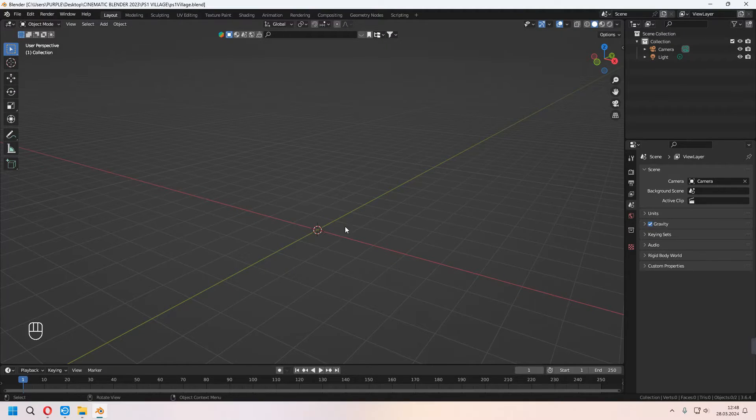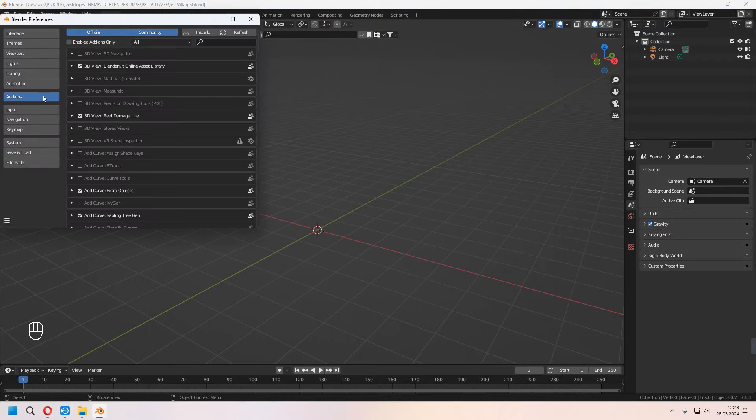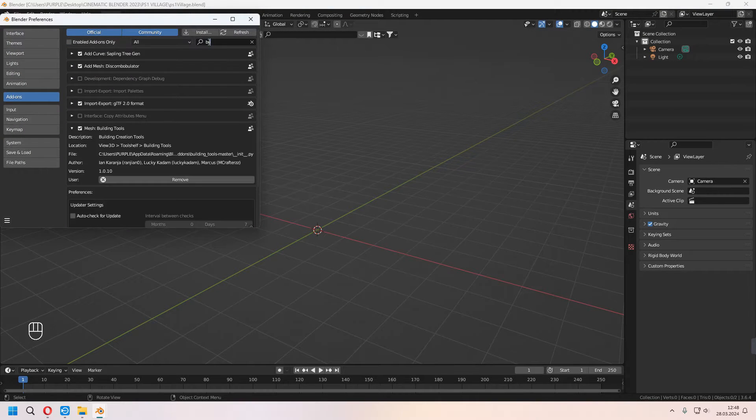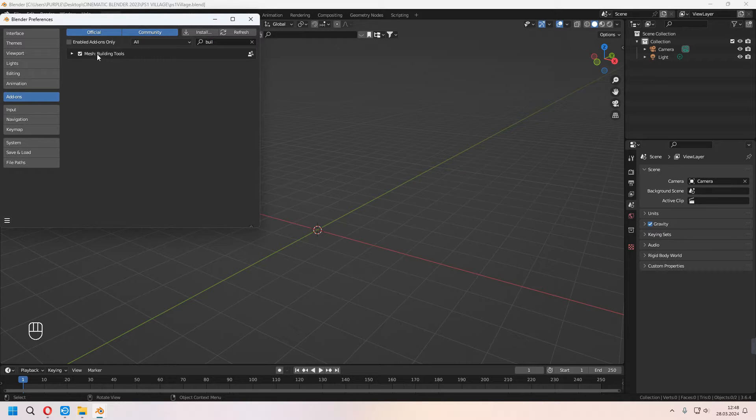First, we have to activate some add-on. Go to Edit, Preferences, Add-ons, and type Building Tools. We will activate it. For our houses, we will use this add-on.